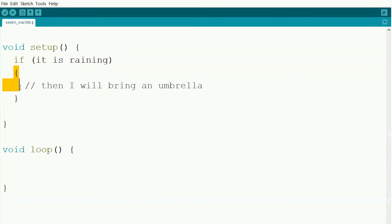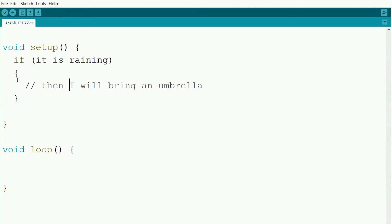And then inside these brackets we have our then part. So if it's raining, then I'll bring an umbrella. Whether or not it does this inner part, it'll end up doing whatever code comes after it as well. This is the basic structure of an if statement.